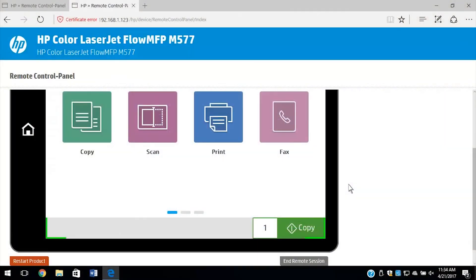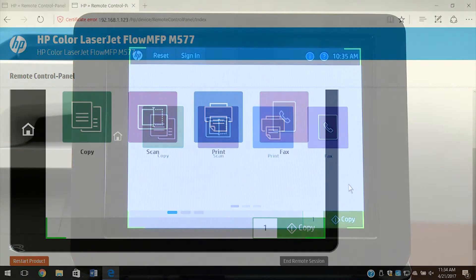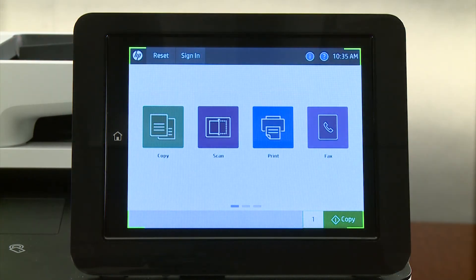From the Remote Control Panel window, select any of the options that are normally available to the user interacting directly with the control panel. A green frame on the printer control panel indicates that the printer is being remotely controlled.